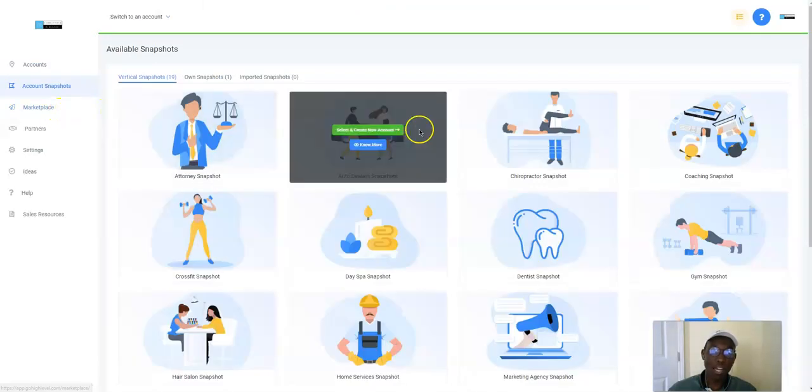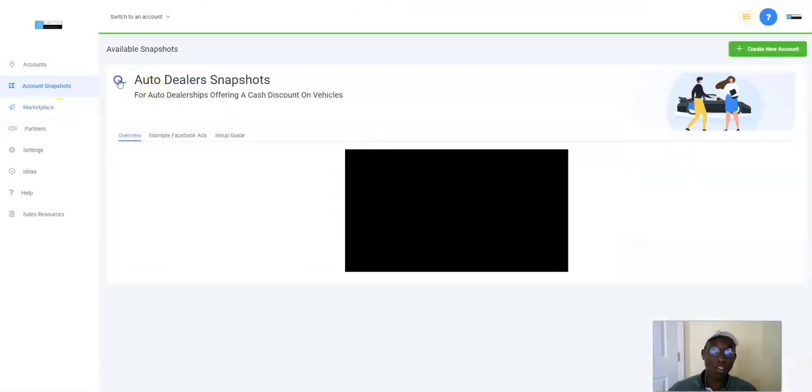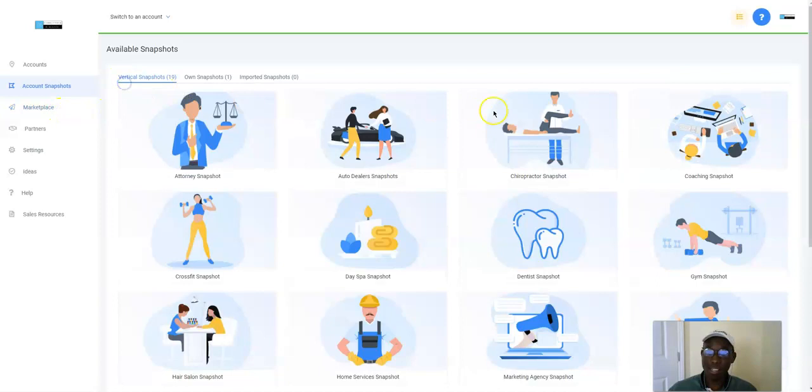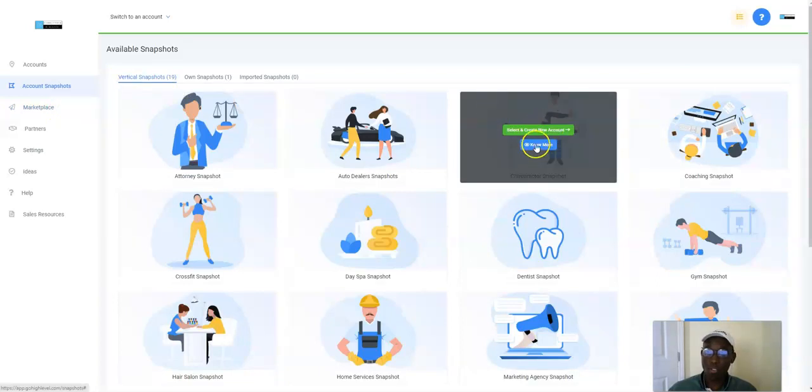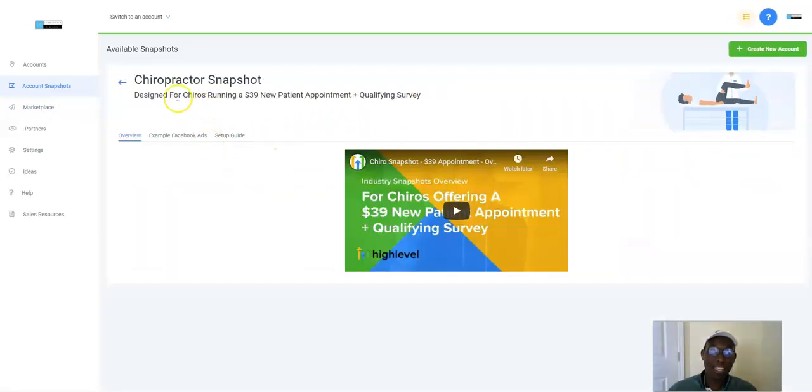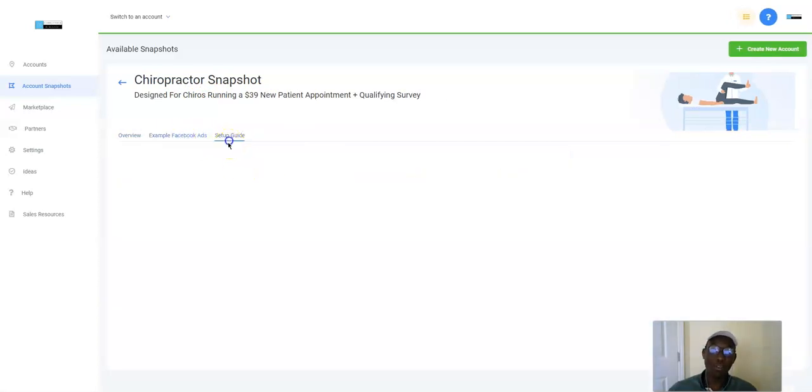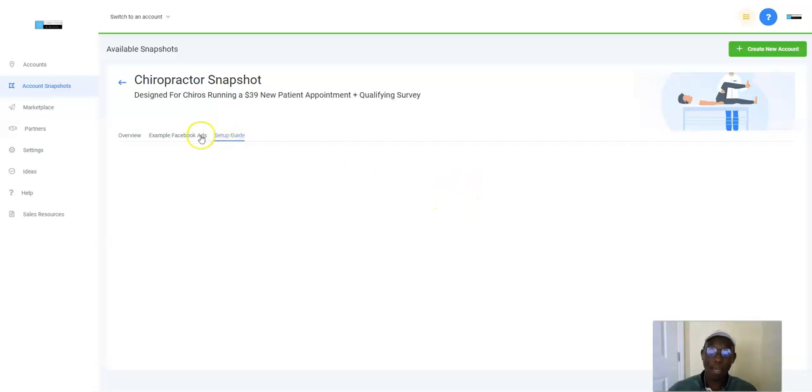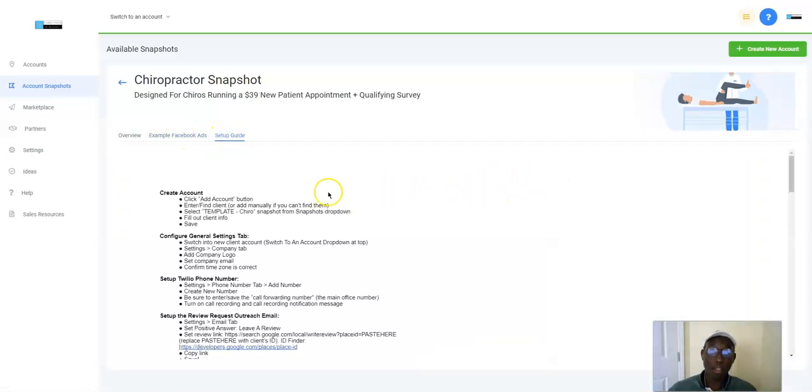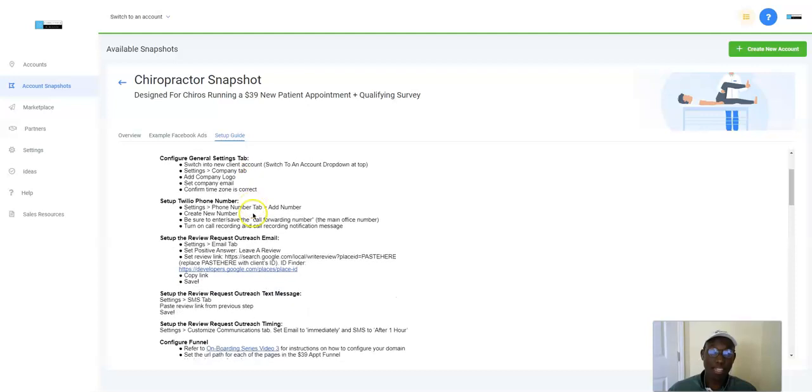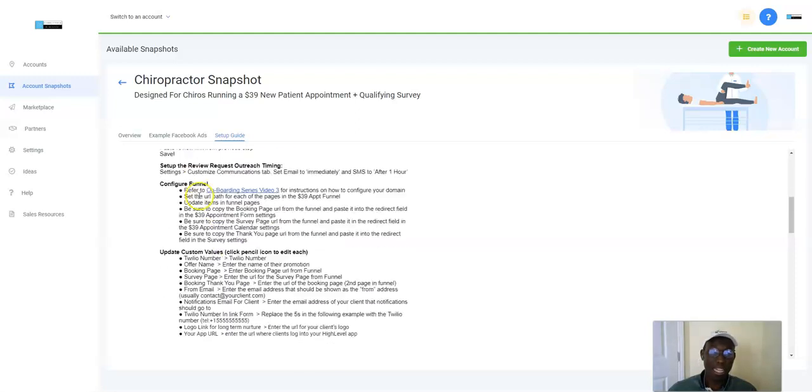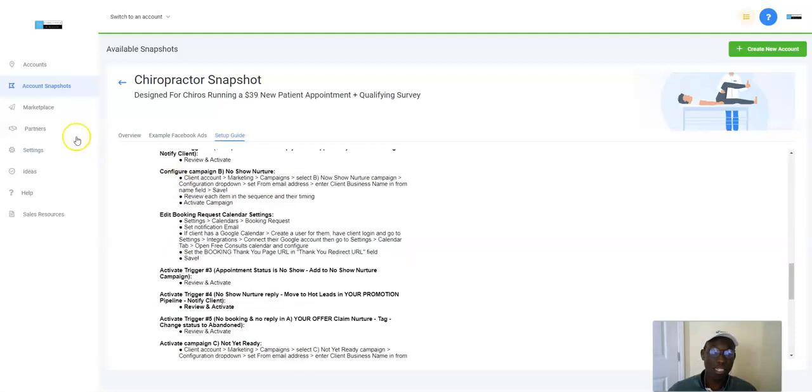This is what is called the agency account. A snapshot is literally, they give you, let's say a chiropractor. A snapshot is designed for chiros running a $39 new patient appointment. They give you the example Facebook ad that you should run, as well as the setup guide for the entire campaign. When I mean campaign, they'll give you the campaign on how to create the account, how to do the template, the settings, the logo, the Twilio number, the review request outreach emails. They literally help you set up the entire campaign.